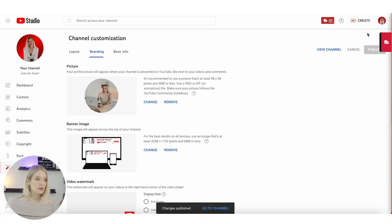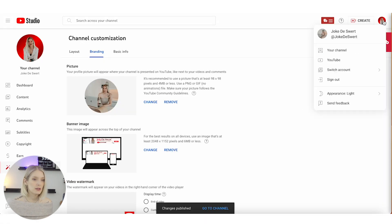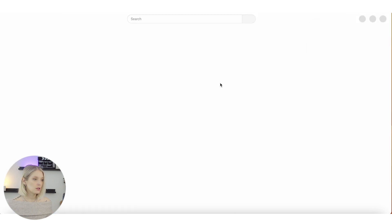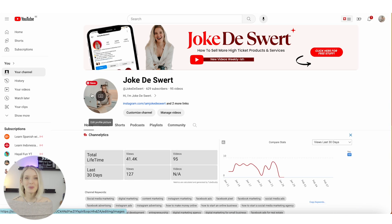Now if we go back to our channel, you'll see that your profile picture has changed.